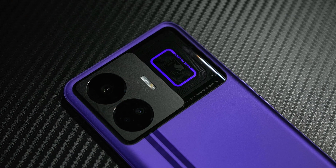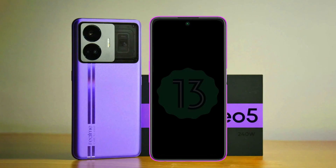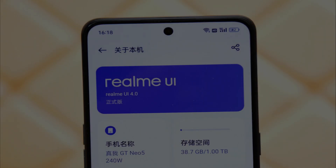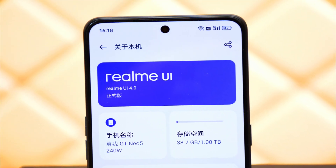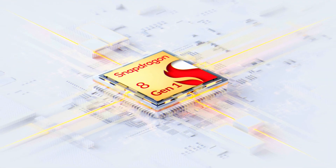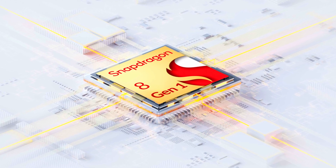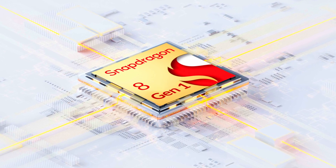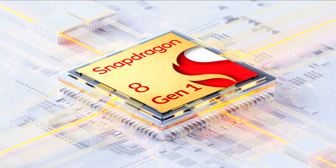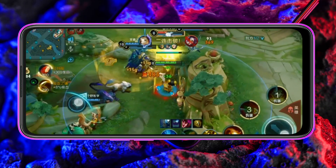If we talk about the operating system of Realme GT Neo 5, the latest Android 13 operating system is used with a layer of MIUI 4.0 on it. For chipset power, the Snapdragon 8+ Gen 1 4 nanometer is used, which provides efficient performance and gaming experience. You can enjoy heavy games like Genshin Impact, Call of Duty and PUBG.